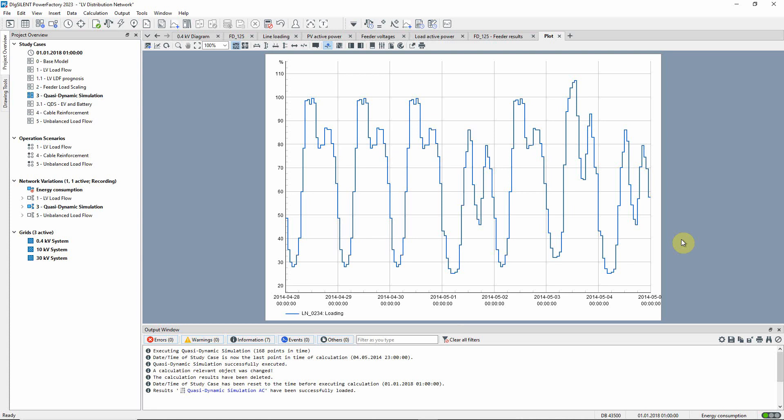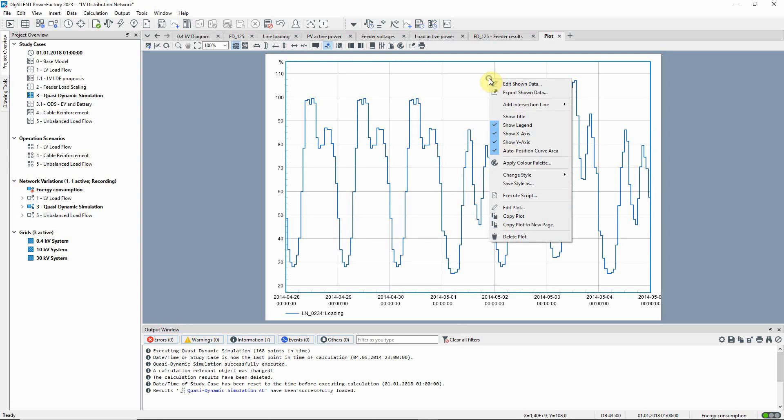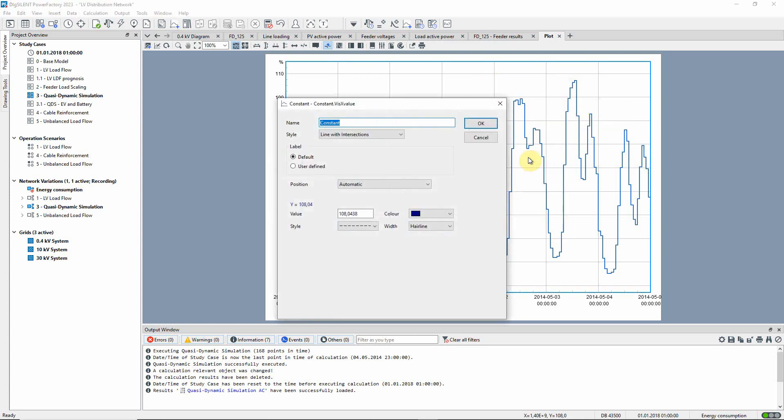A line is regarded as overloaded if its loading is above 100%, and we can set a constant to indicate this value.